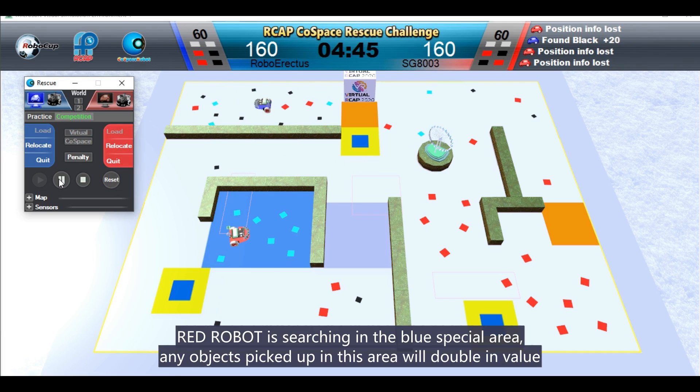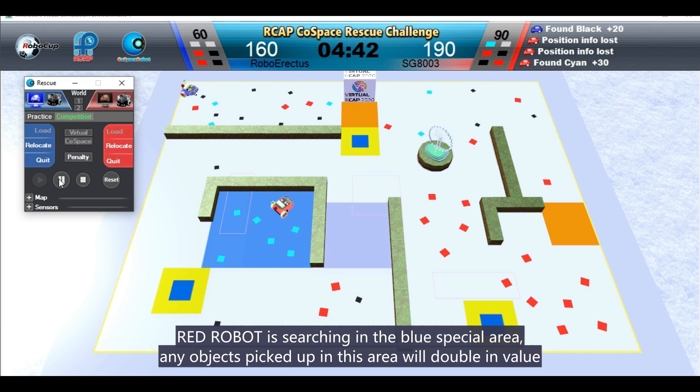Red robot is searching in the blue special area. Any objects picked up in this area will double in value.